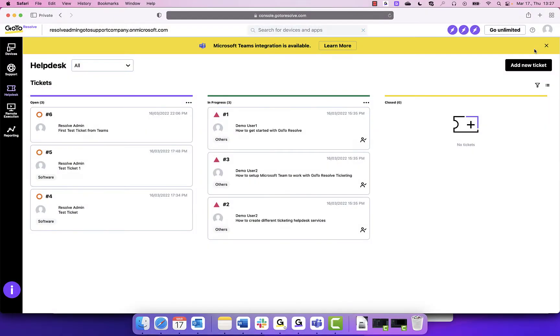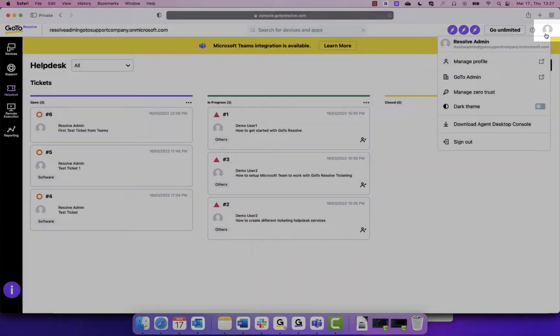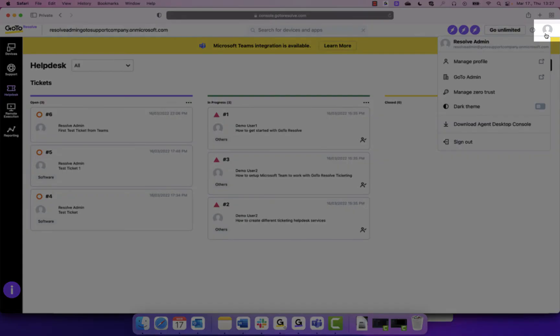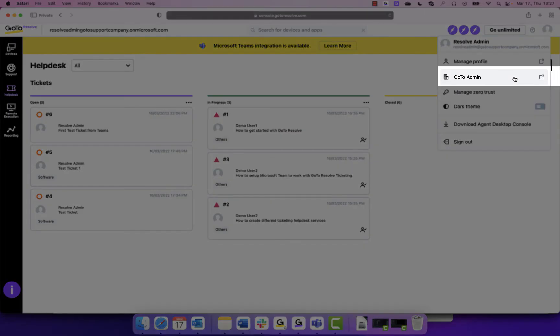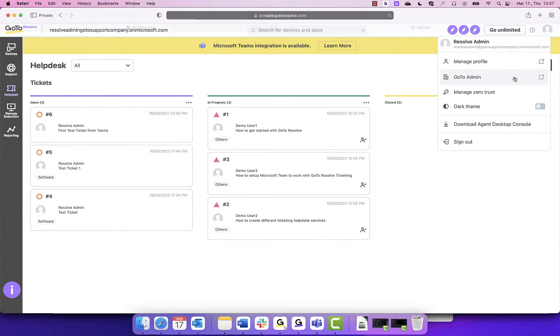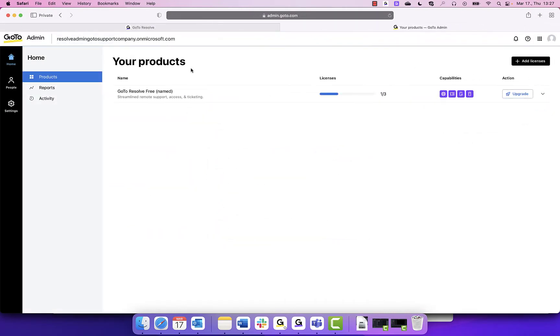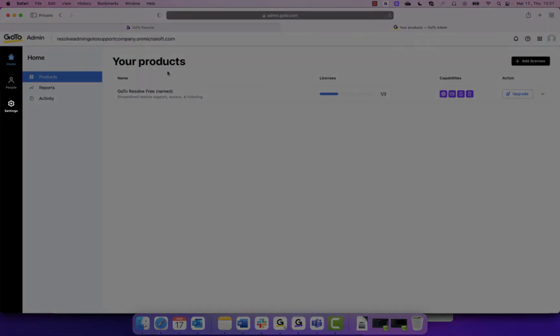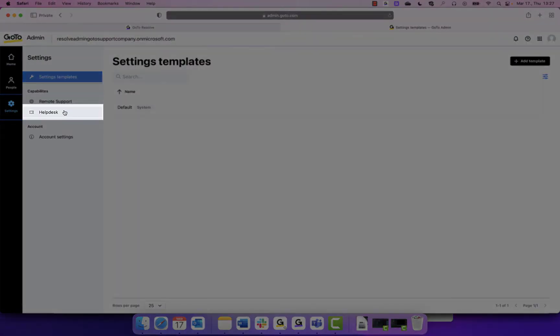To begin, access your GoToAdmin account. You can open from within your GoToResolve account and click on your profile in the upper right corner and select GoToAdmin in the dropdown, or you can visit admin.goto.com. In the GoToAdmin, click on the Settings icon on the left hand side, followed by Help Desk.